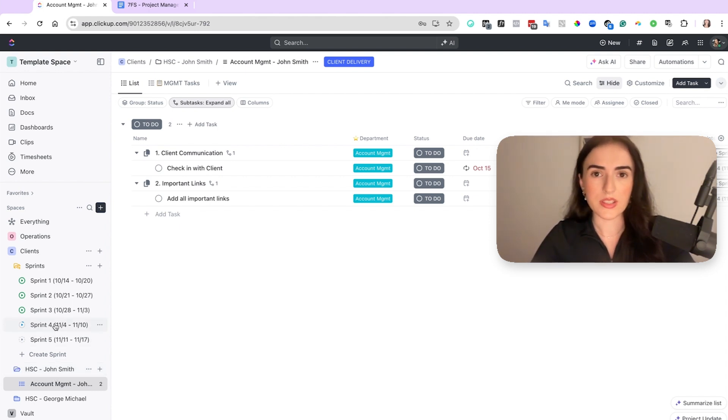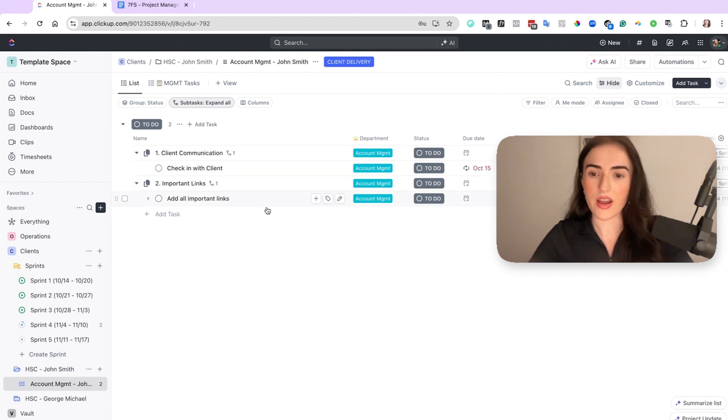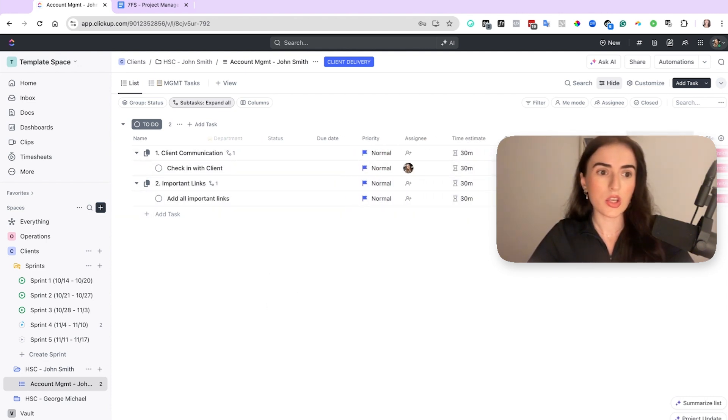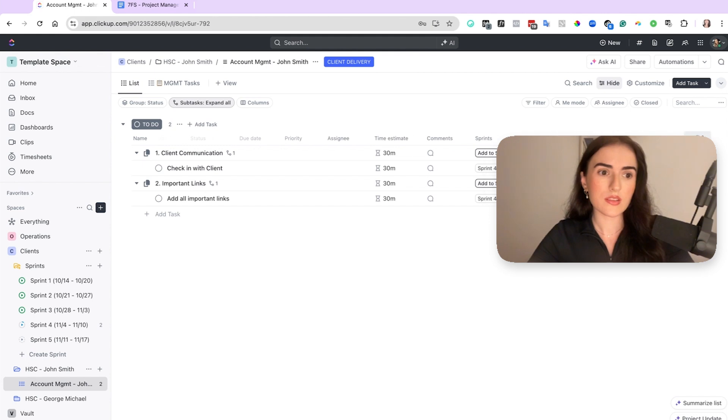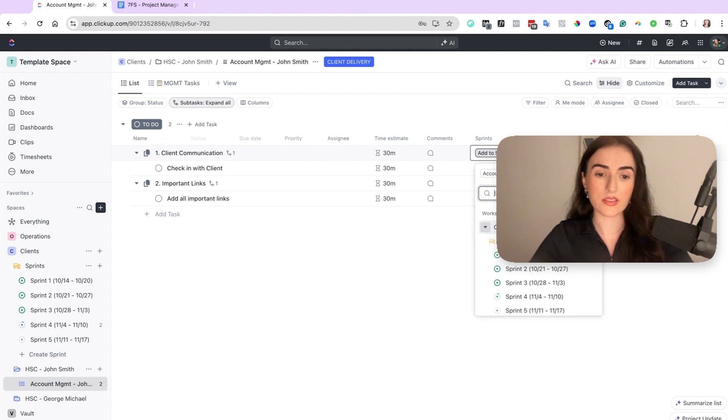then I'm not going to add their tasks just on the sprint. I have a folder dedicated to the client, and then I have a list with the account management tasks. So for example, here I have all the tasks, and then you can create right here on the plus button. If you click on it, then you're going to see the sprint. And then you can add to sprint by clicking here, and you can select add to sprint.